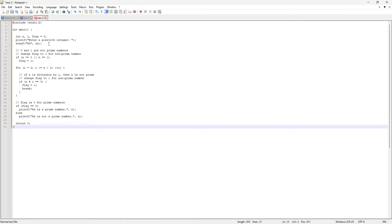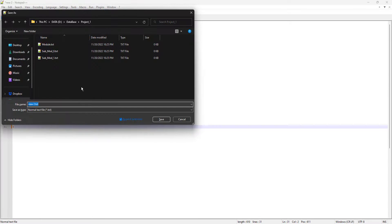Before we actually find any word, I want to cover the orange or green line concept we left before. To understand this, I'm going to save this file right now so that you can see that once I save this file, this line will turn green. So let's save it — type sample.c.